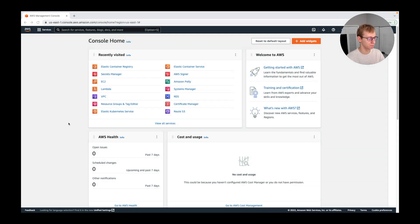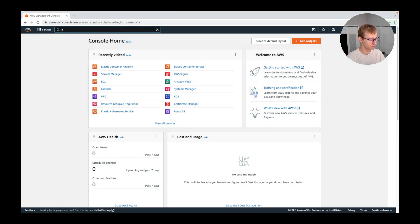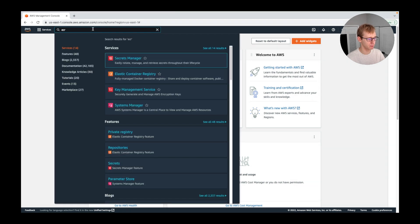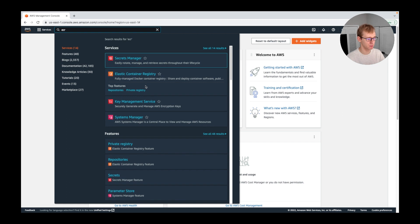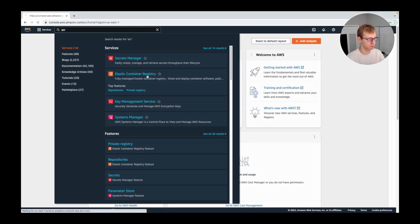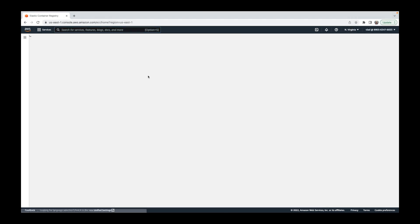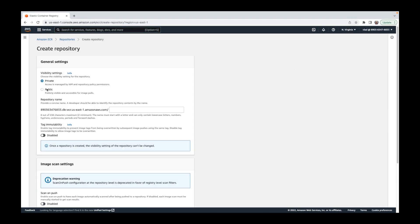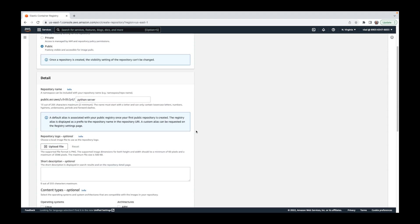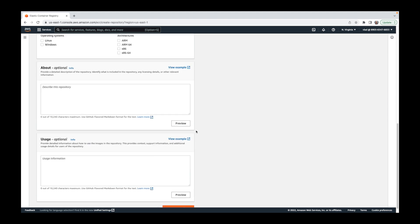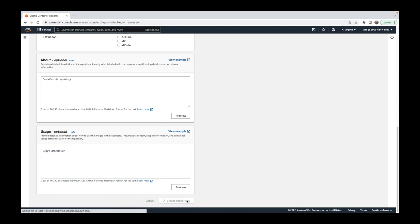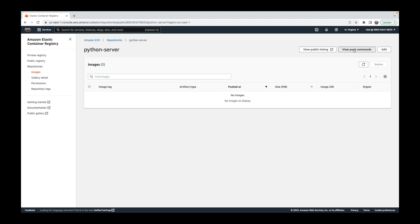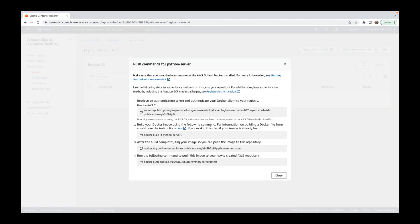To do that, we will need to store our container somewhere. For this purpose, we will create a public repository in Amazon Elastic Container Registry.